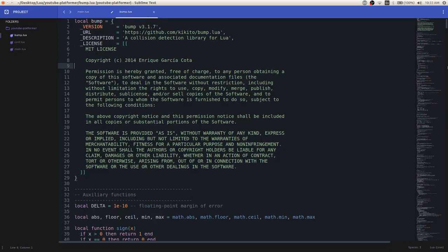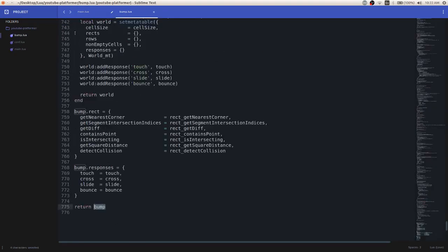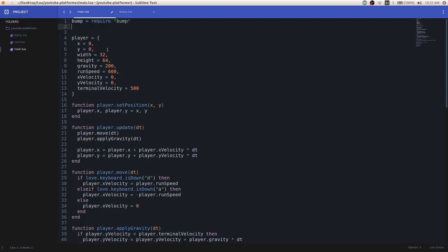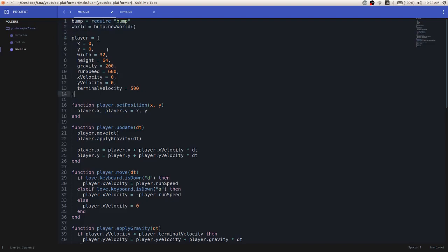Basically, at the end of this bump.lua file it returns a table called bump. Lua gives the ability to assign variables to files you require if they return something at the end — that's what we're doing there. Next thing you're going to need is a world. You create it with the bump.newworld function. A world is basically a table containing all of our data on collision objects — stuff that we're colliding with — and all the stuff we add to the world will be updated with collision calculations. Now that we have our world, we are going to add the player to the world.